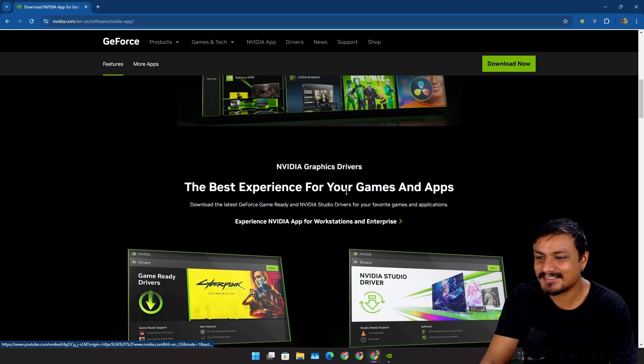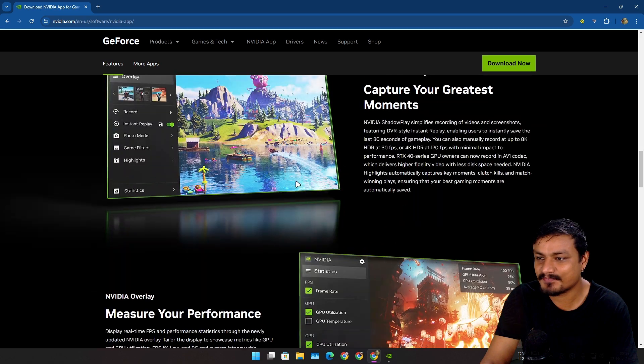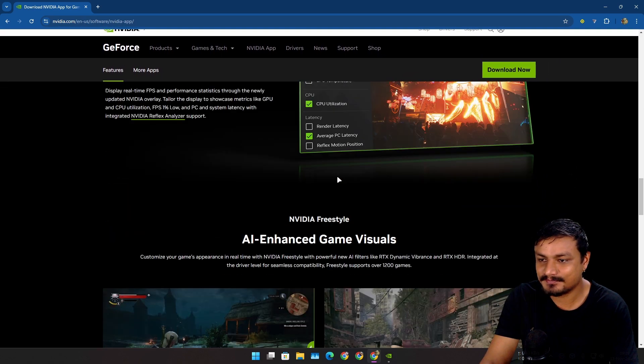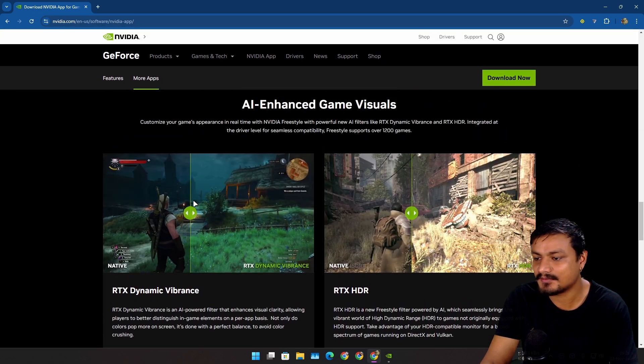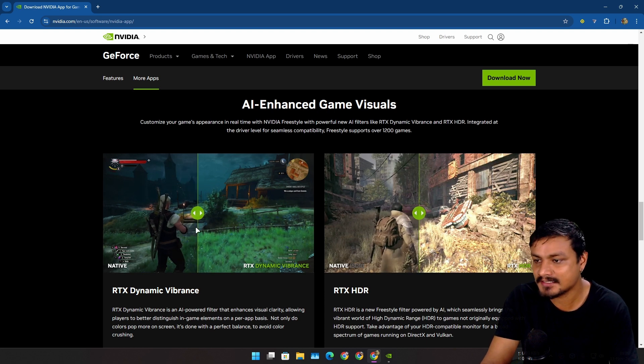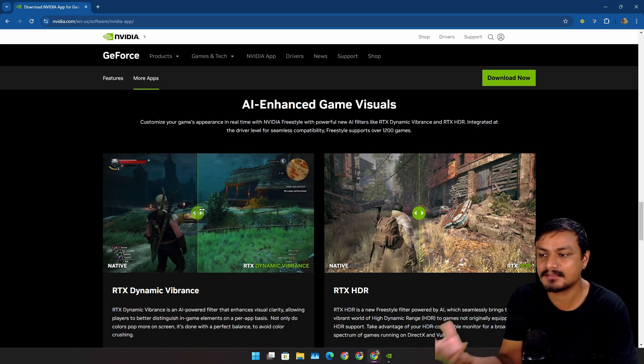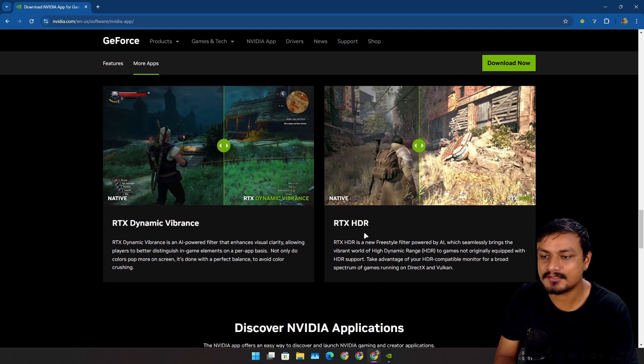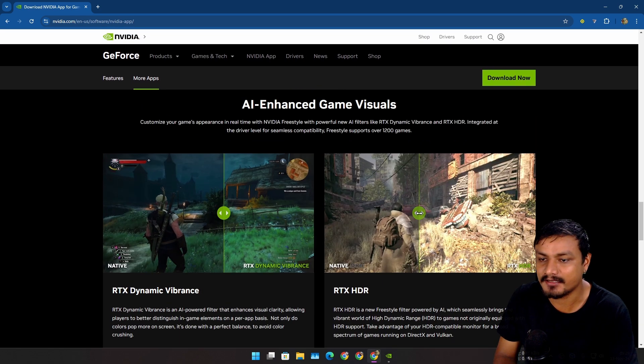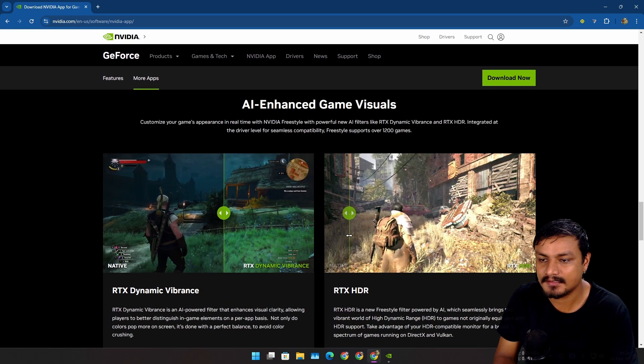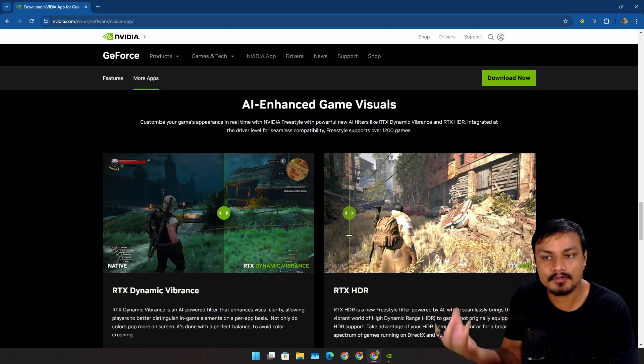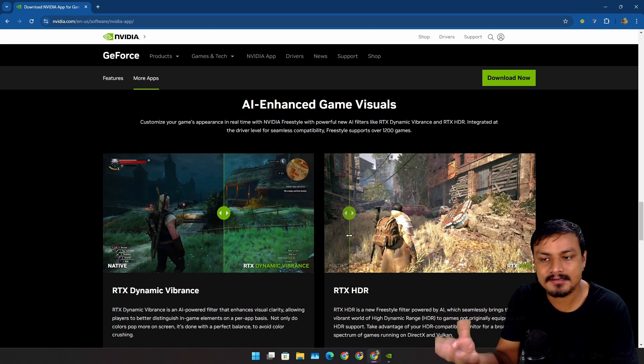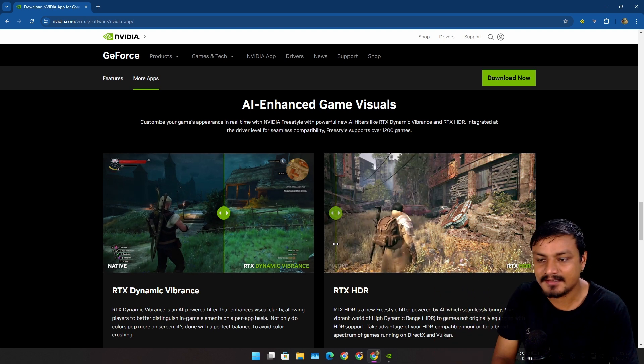Here we have some demos. You can see you can turn on the RTX Dynamic Vibrance and it makes the game look much better. You can also enable the RTX HDR which makes the game look much brighter and sharper.